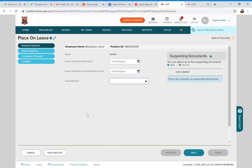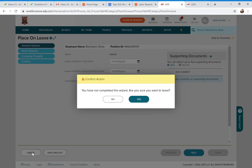You can leave the return date blank if you don't know it — even if the notice specifies a date like August 1st, you can still leave it blank since they may be extended. When the employee does return, you can reactivate them to active status easily in the Employment Profile under the Status section: click Edit, change them to active, and put in the return date. Once placed on leave, they'll be removed from payroll batches and our leaves administrative team will be notified.